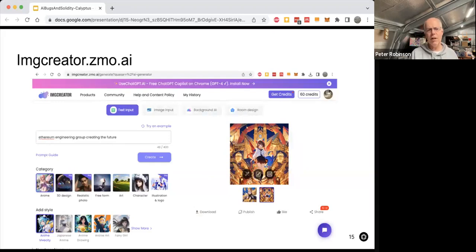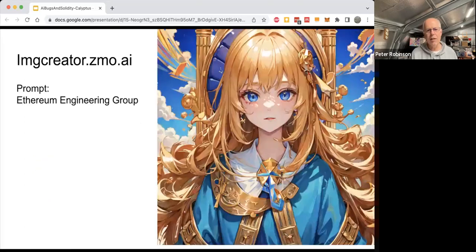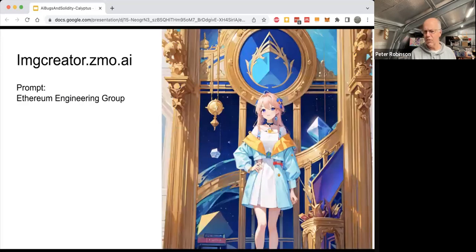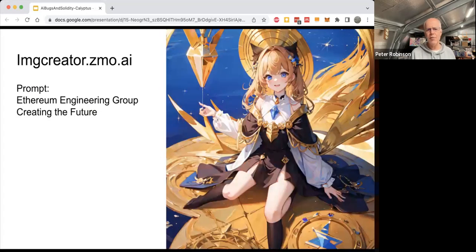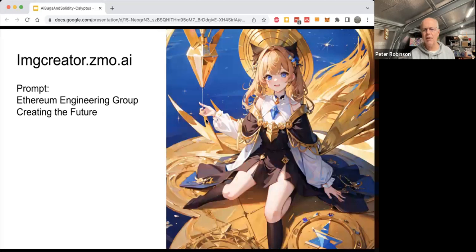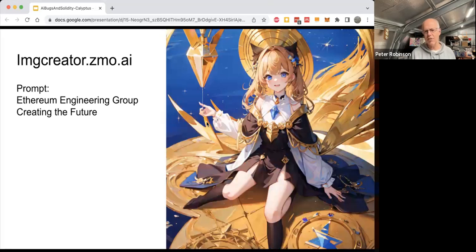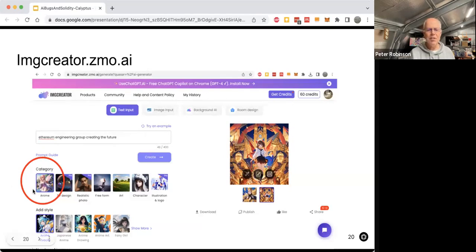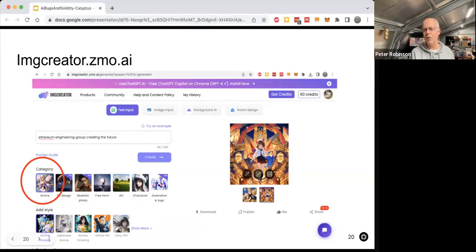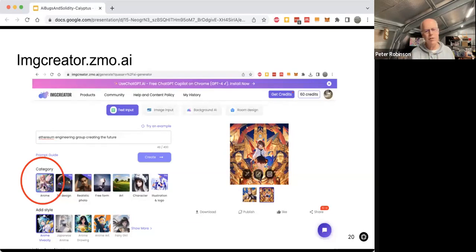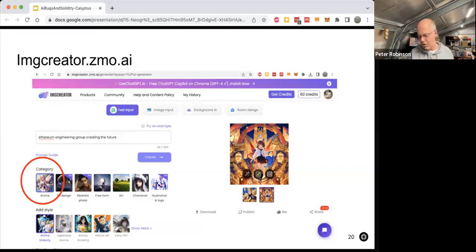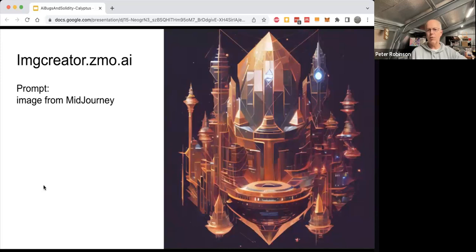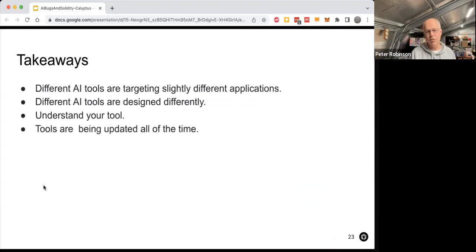I also used another one called image creator. And again, I'm saying, give me Ethereum engineering group, and it created this. I went, really, Ethereum engineering. And then it created this. And I said, well, what about Ethereum engineering creating the future? And you know, I can see there's some gold here that's falling into her hand, which is pretty futuristic and everything. But still, this is really strange. And then my daughter walked past and said, why have you got the anime filter on? And so you can see here that if you don't know how to use a tool, you get really weird results. And so I had this anime filter on and was getting anime out of this tool. And so I guess what this is showing is that you can create all sorts of interesting stuff. But if you don't spend time learning how to use the tool, you are going to get some strange results.